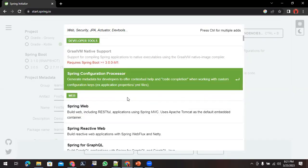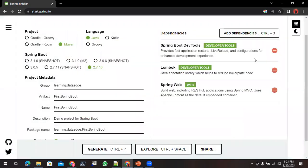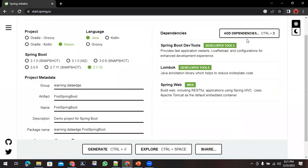Next, what options we need to choose? As I told, we are creating Spring web applications, so I'll be choosing Spring Web as well.